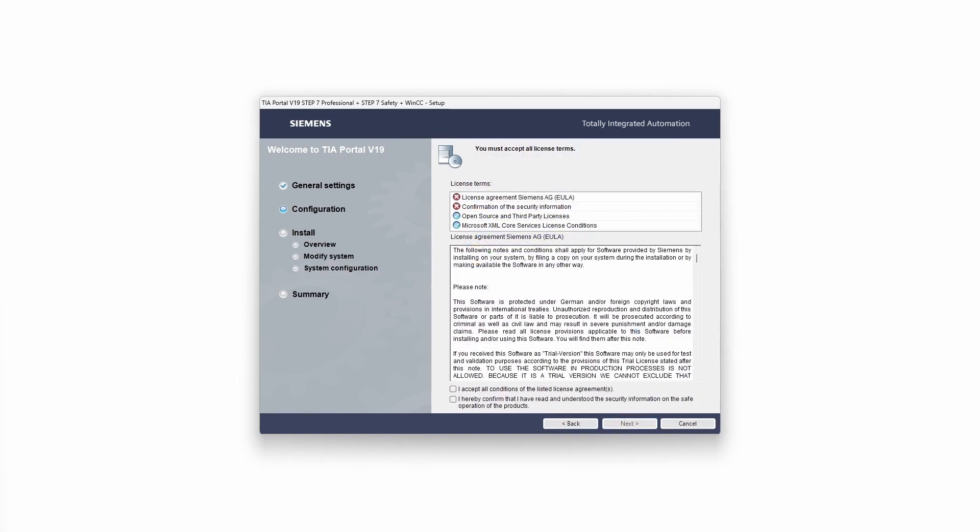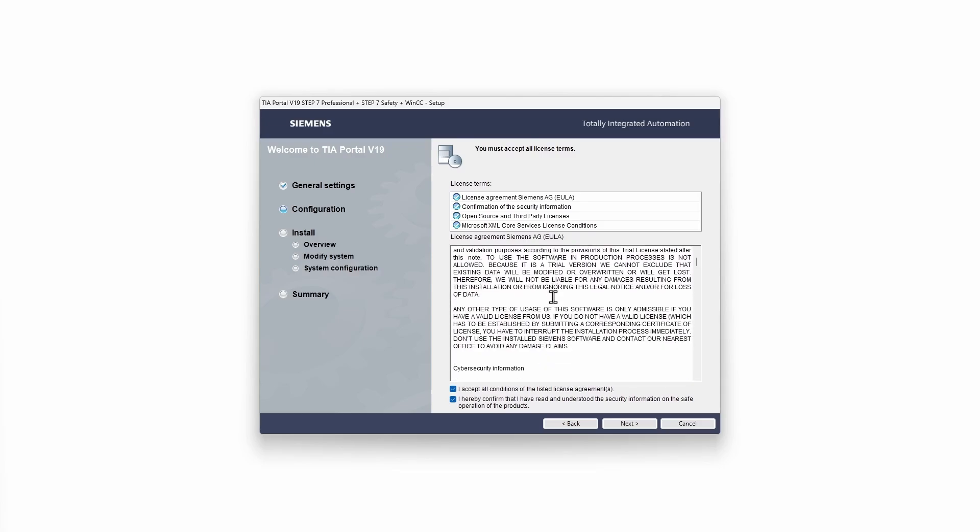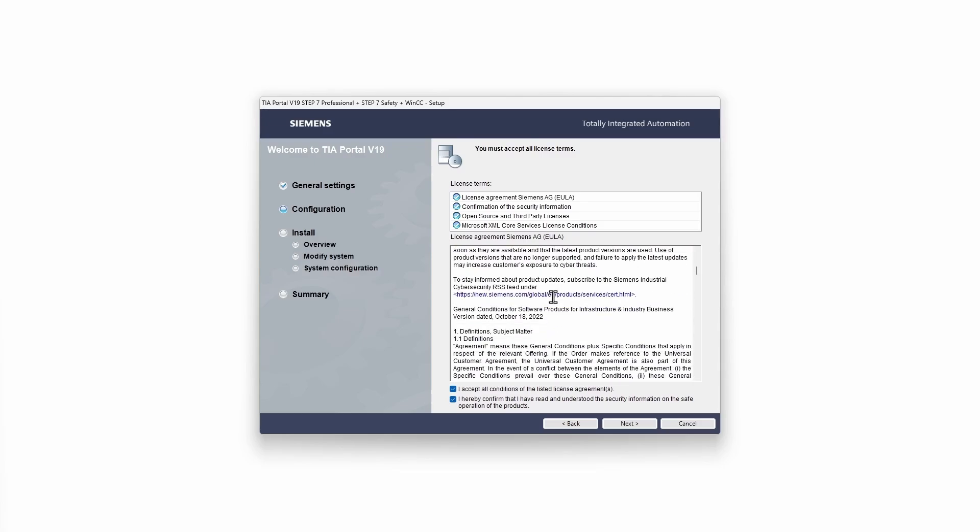In the next step we confirm the license agreement and security information. Of course before doing that we study them in great detail.